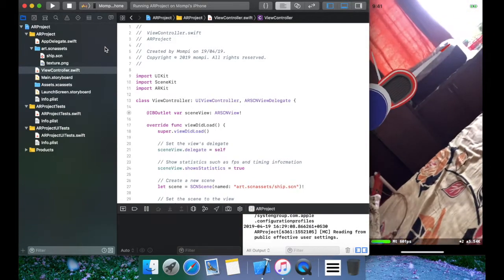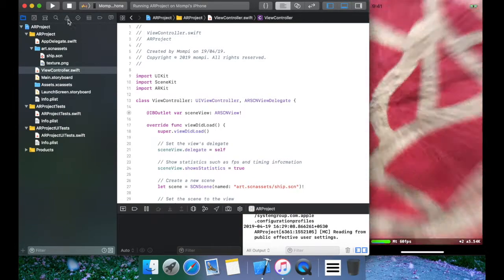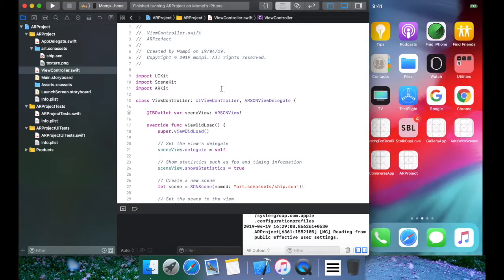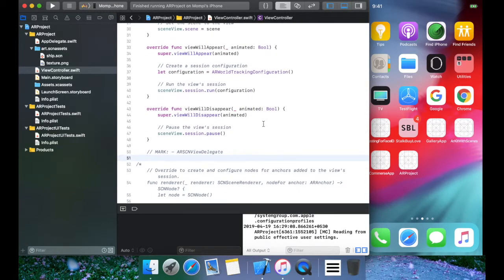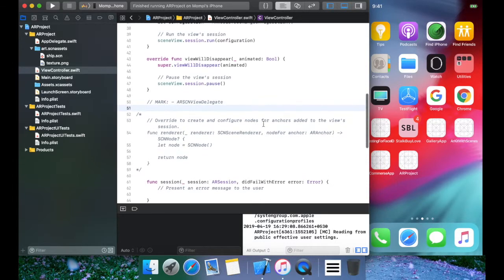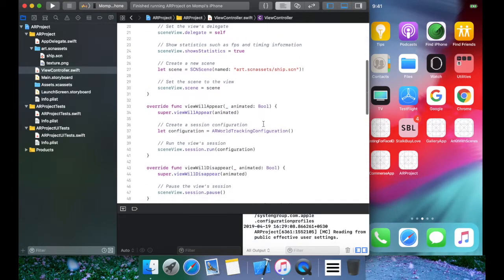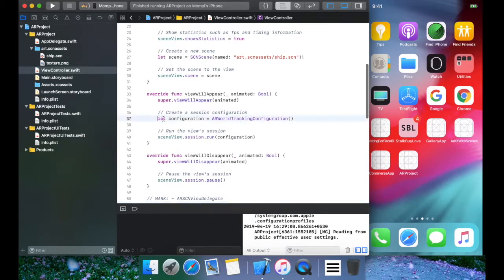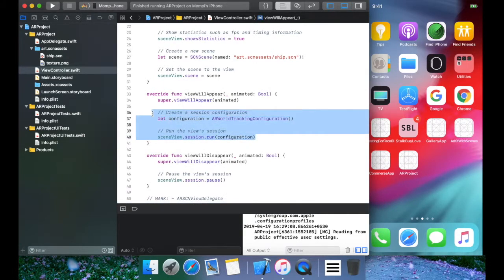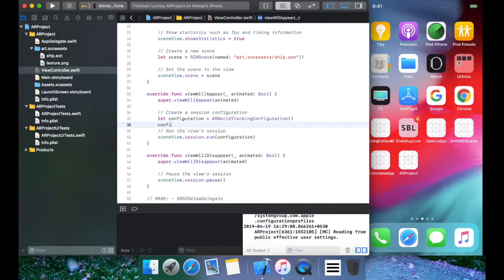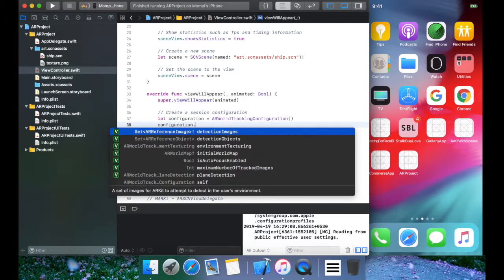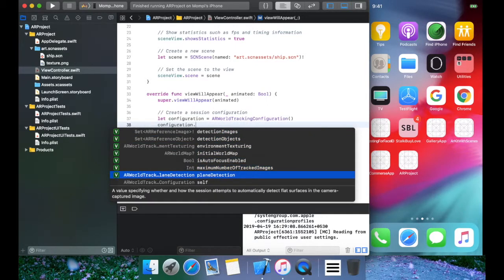As you can see, there's a default plane shown. Now we have to move forward to the plane detection part. The first thing we're going to do is change the configuration — as you can see it's being configured, but it is not specifically configured to detect planes.